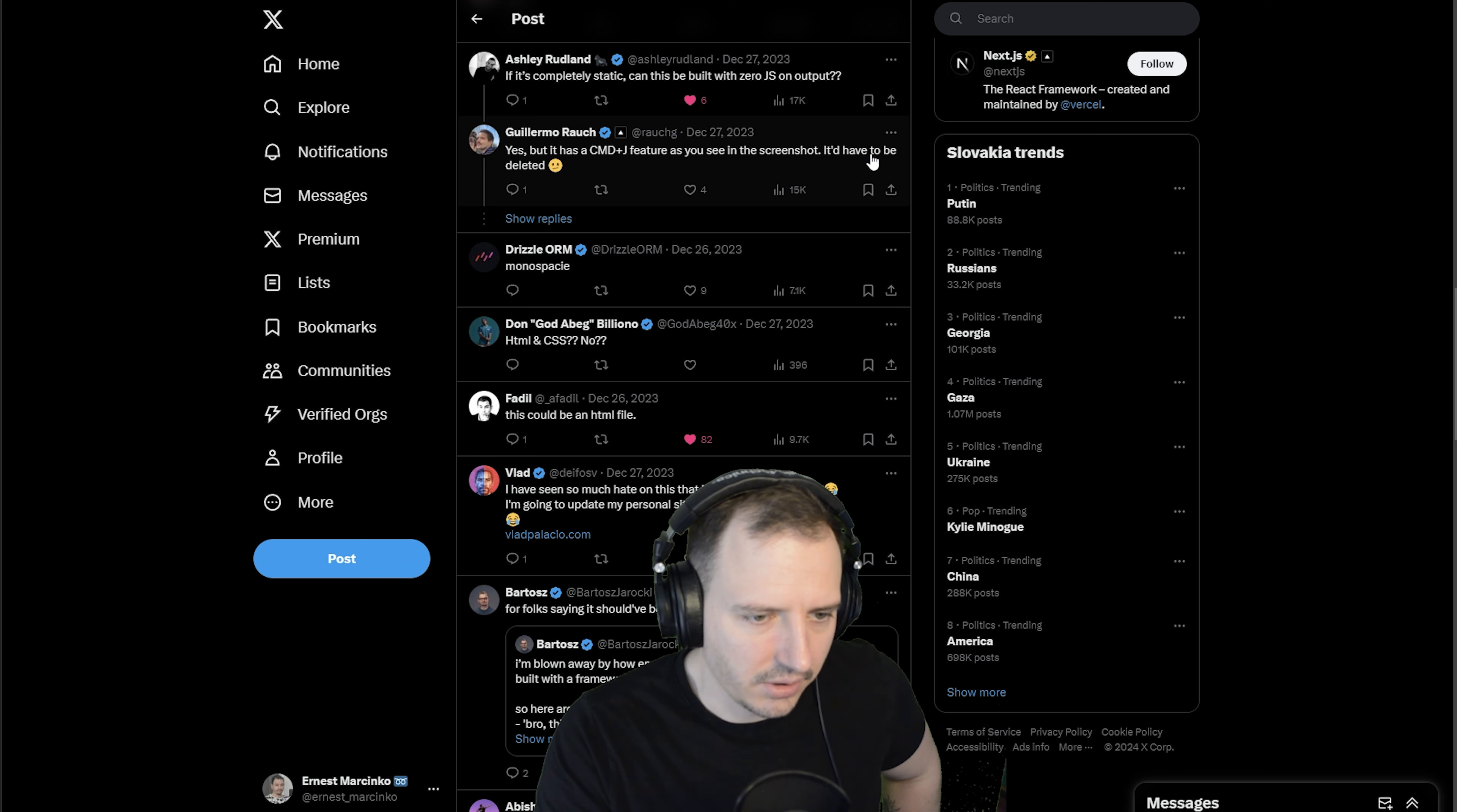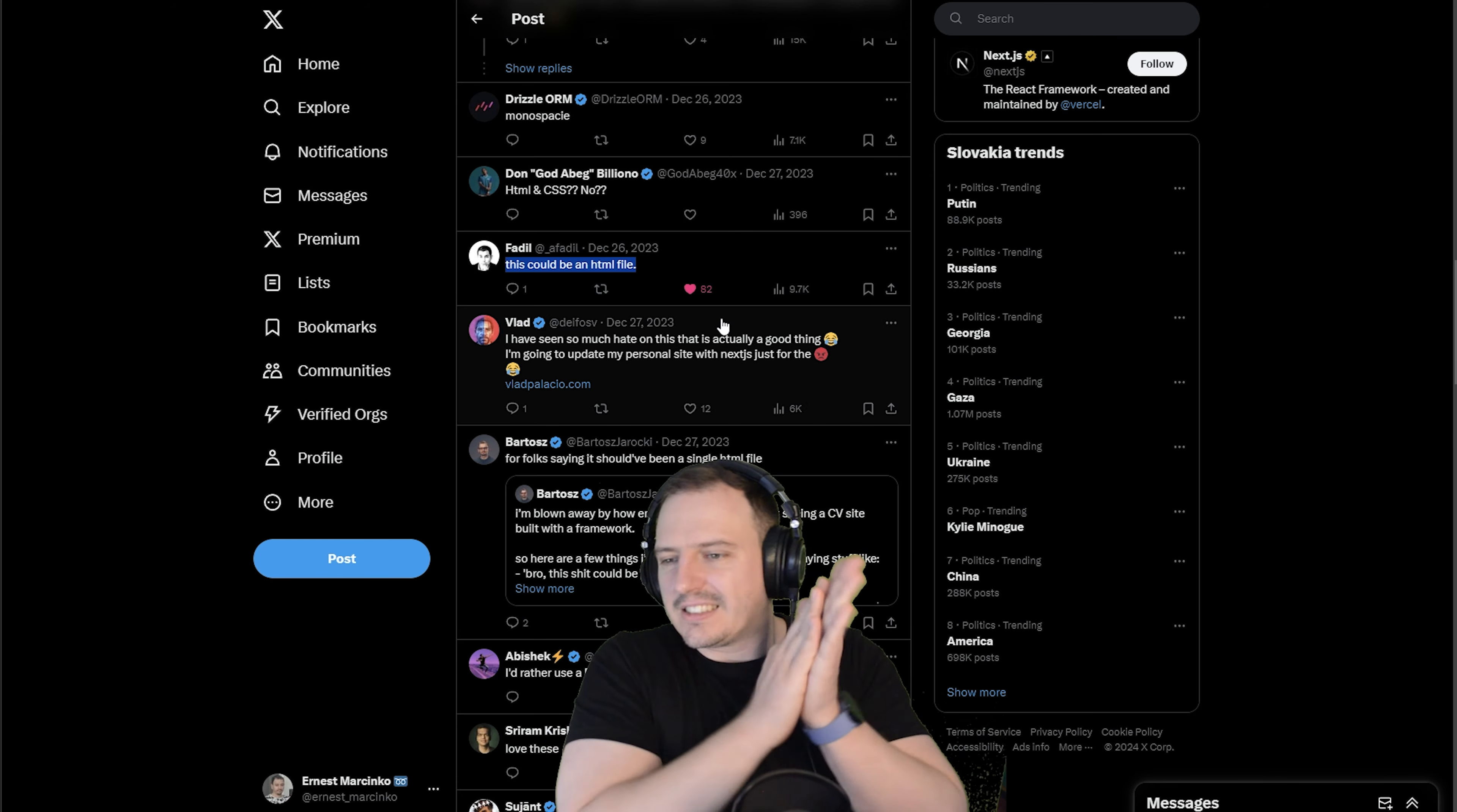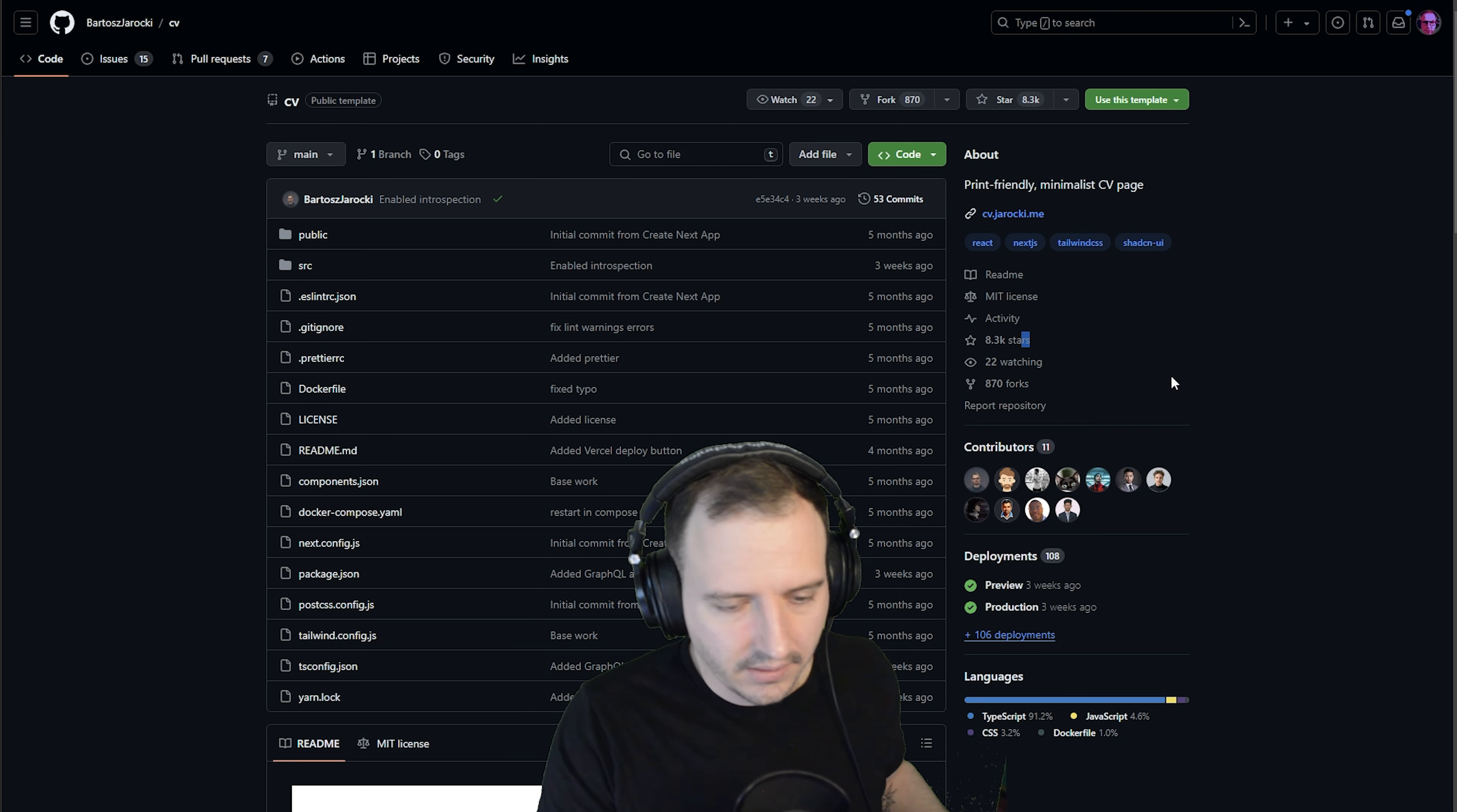I don't care about these metrics, it makes no sense. No one is gonna Google search your CV website. 'Can this be built with zero JS output?' Yes, but it has a Command-J feature as you see in the screenshot that has to be deleted. This should be deleted, you don't need this whatsoever. I don't want to search this page ever. He got carried away a little bit with Next.js and got bashed for it.